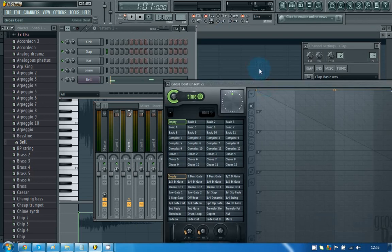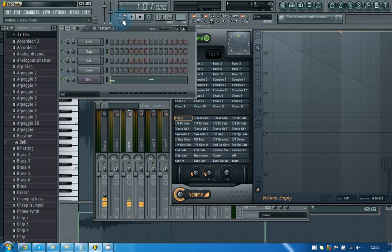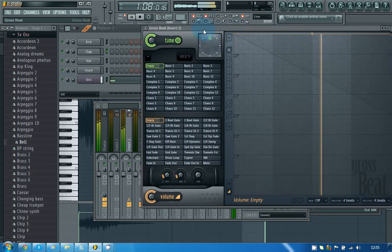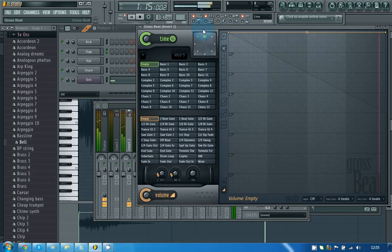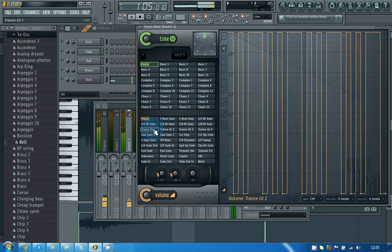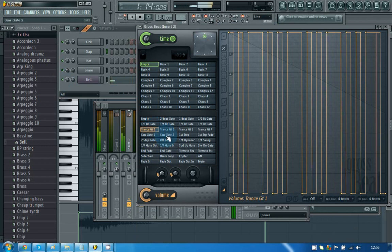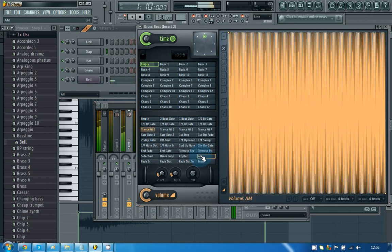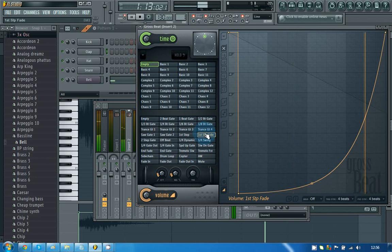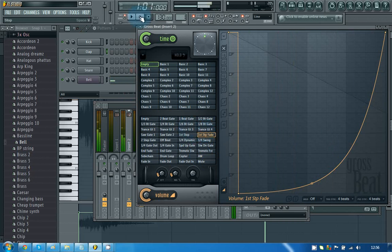So for example, the bell which we have now, let's unmute it. With Grossbeat we can change it so it's a bit like this. So let's choose trance. Or we can change it to AM, have it fading in and out and things like that. Yeah, so that's just how you do all the effects and everything.